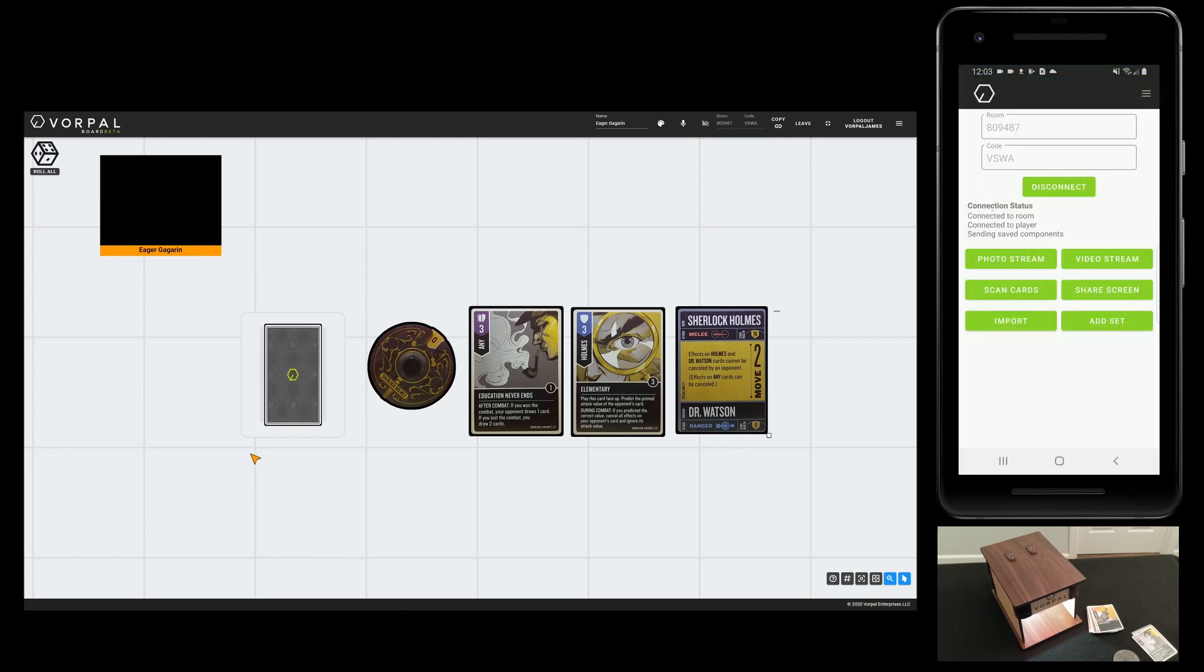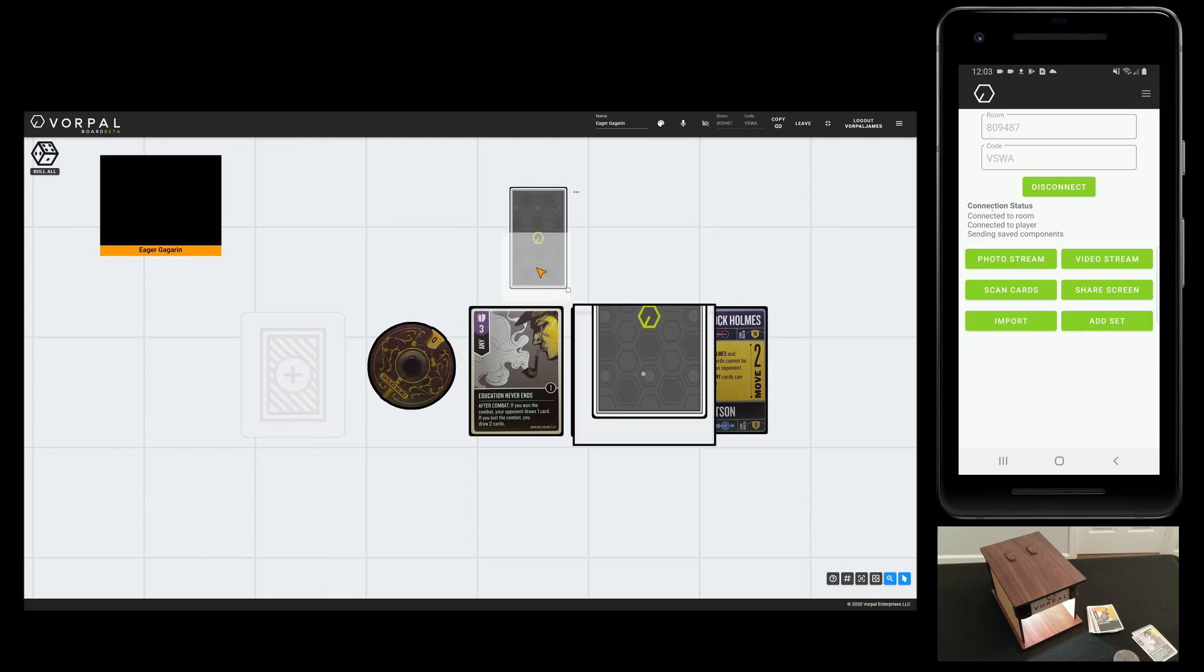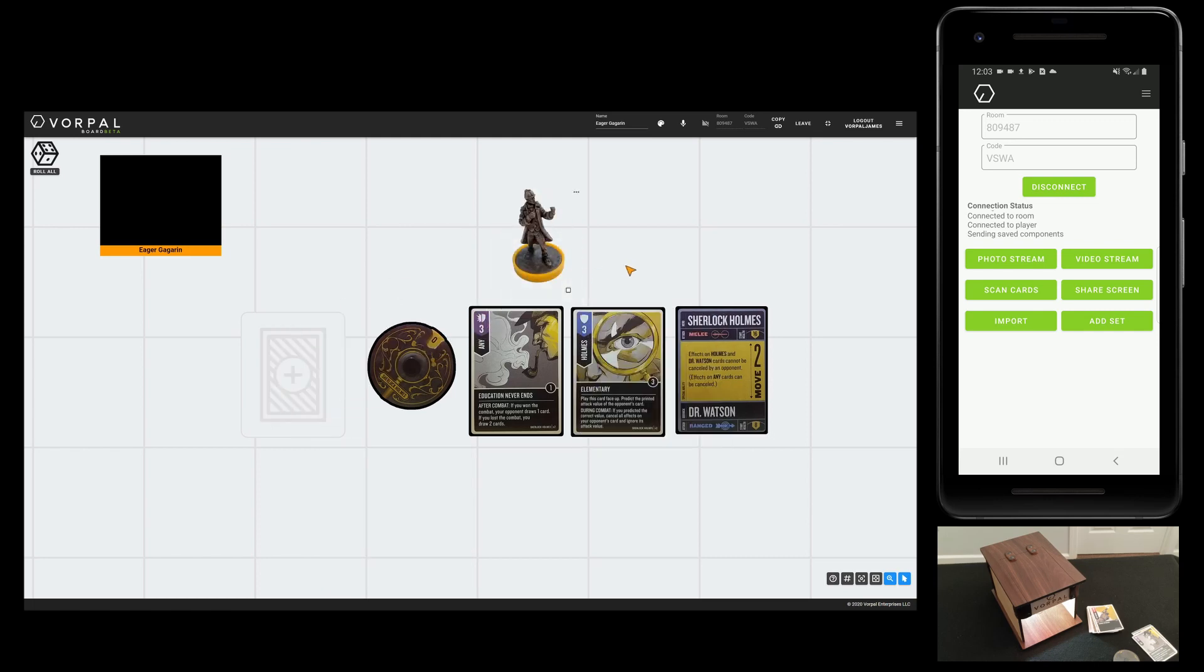The flexibility of using card scanning and importing allows you to add whatever components you may need for the game you are going to play. Now, let's get game night back.